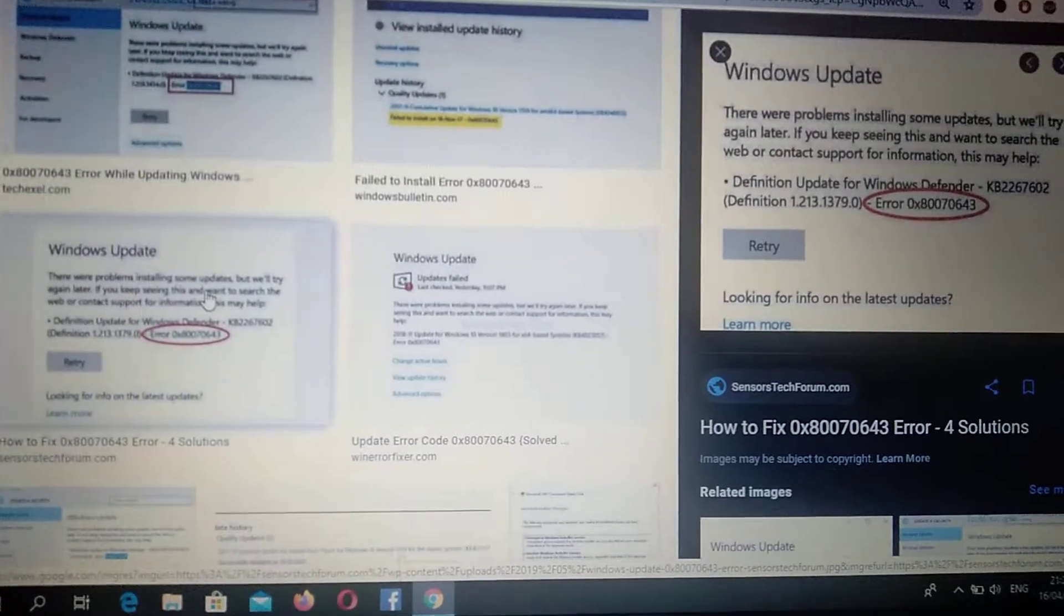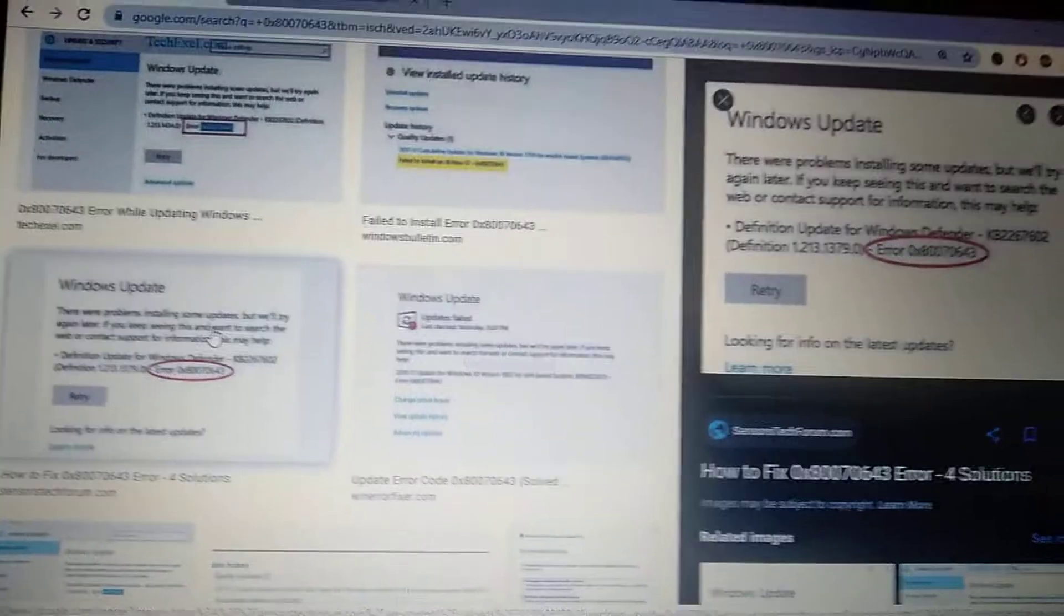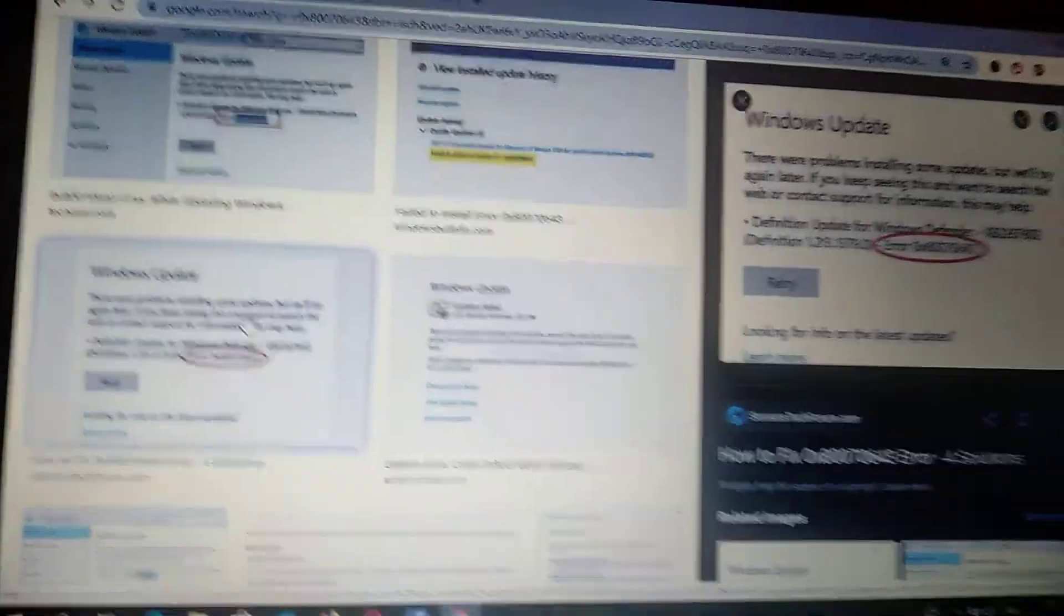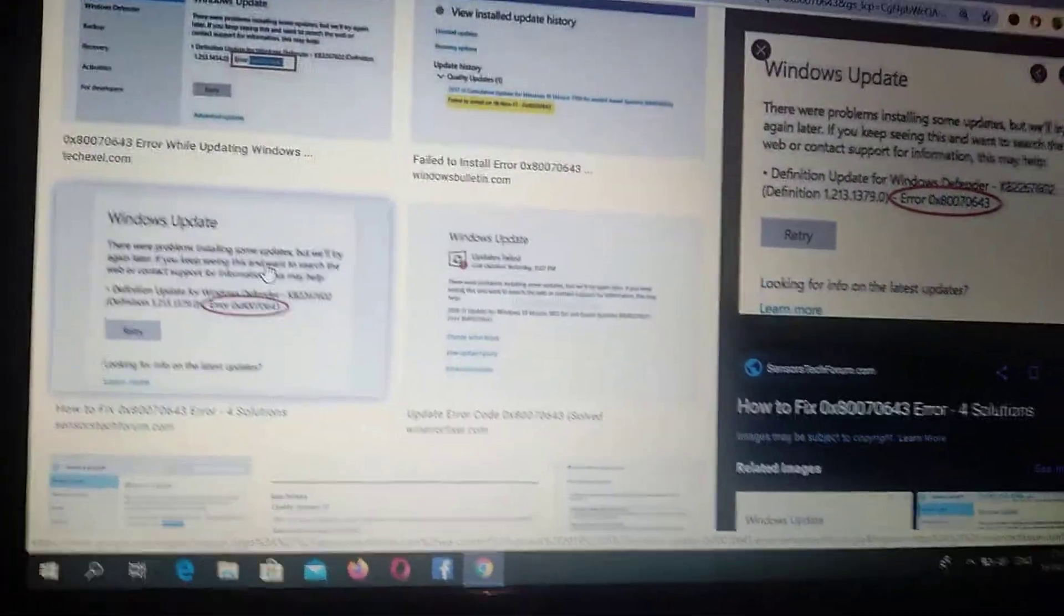So this error is an error with Windows Update, so you can't update your system.